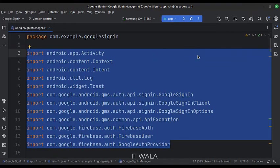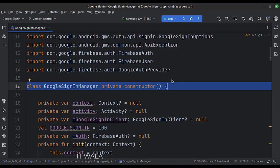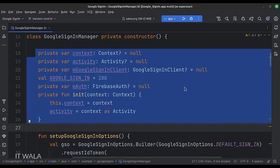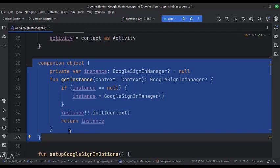These are the imports. This is the Google Sign-in Manager class. These are the data members. First, we implement the Singleton object creation pattern, so that only a single object of this class would be present throughout the app life cycle.